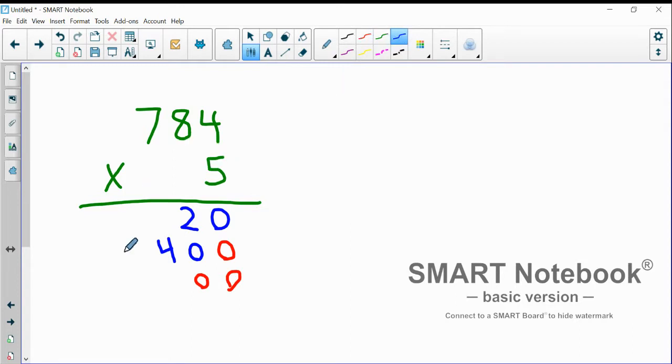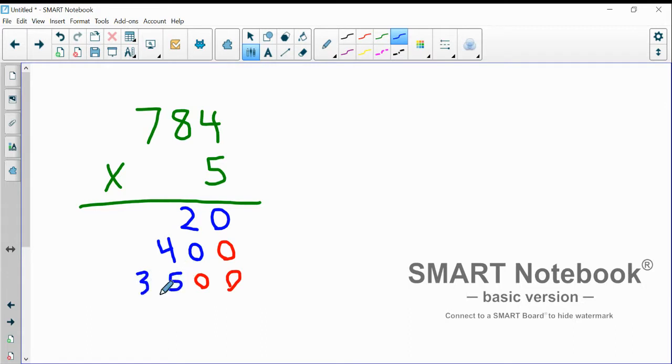Five times seven is 35. Again, I'm being very careful of my place value. I'm even going to write in that comma to show that's the thousands place.